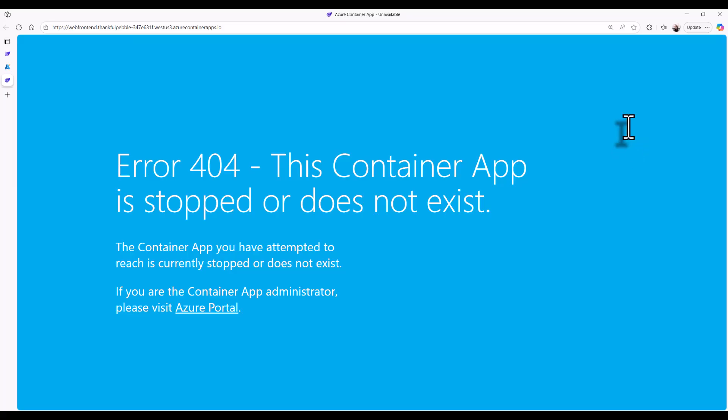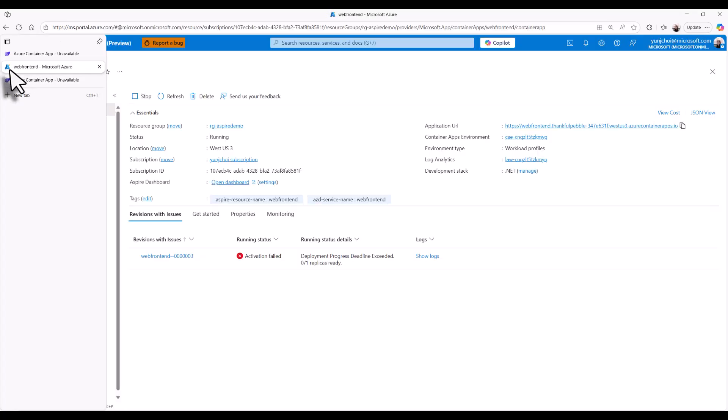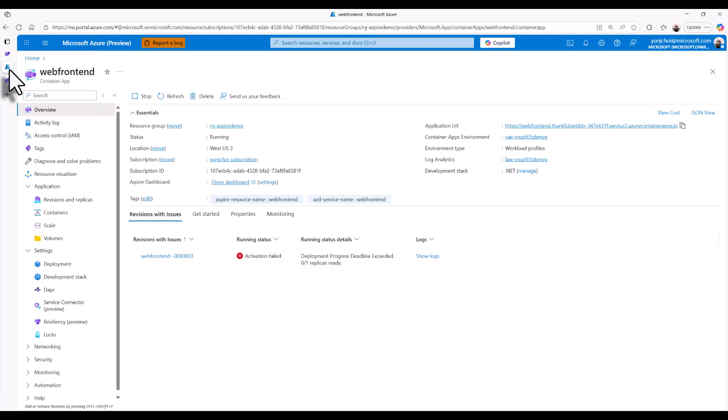Clicking the application URL, I'm immediately getting a 404 error and my Container App is stopped or does not exist. And I'm also seeing an activation error on the Azure portal page, but no logs.